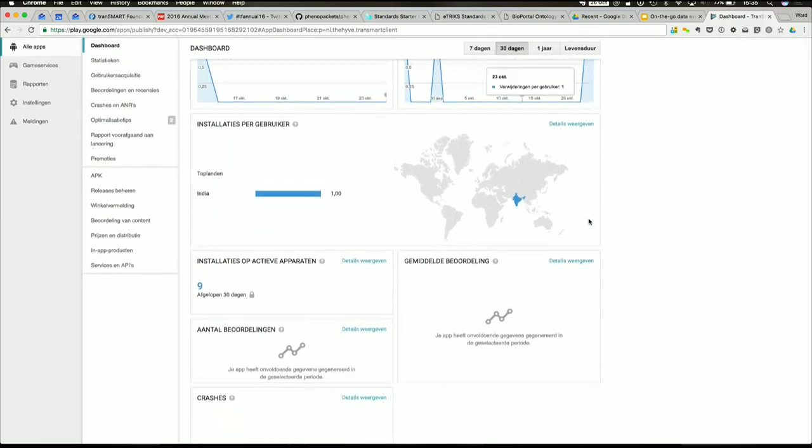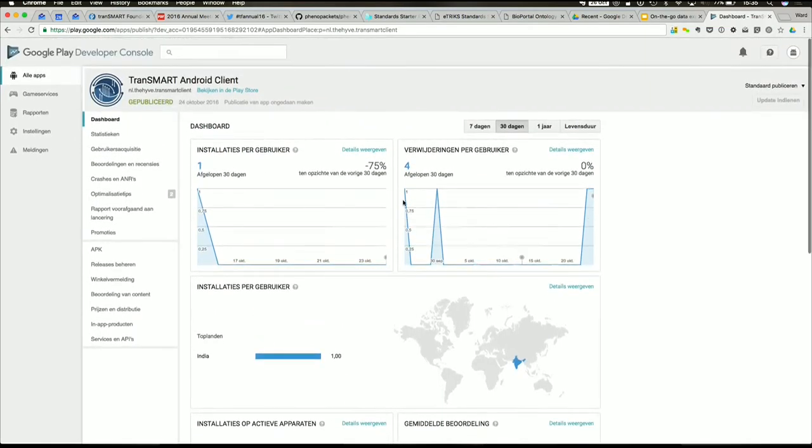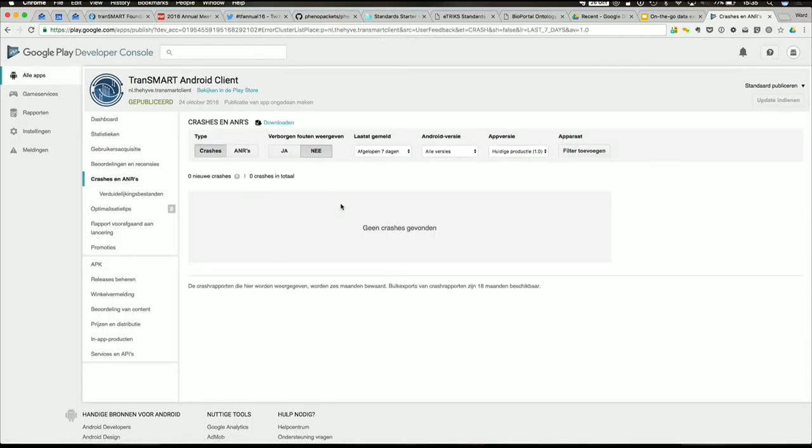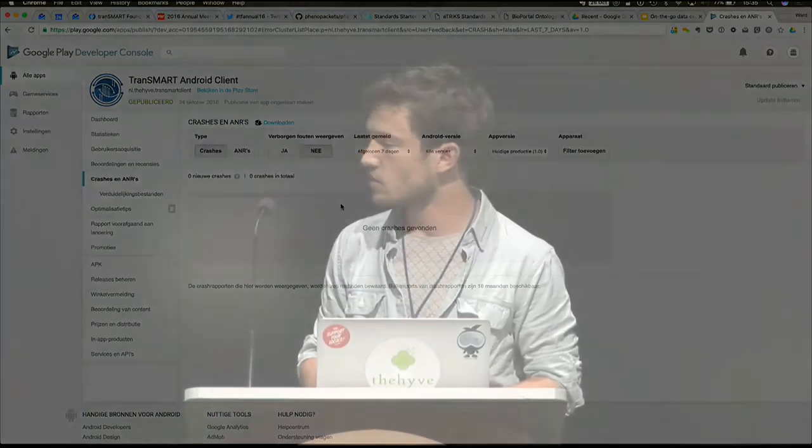And here we can see how many people are using it. Just, it's not really impressive yet. And you can also see in here which crashes are reported. If you are familiar with Transmart, you might've seen it. If you get a crash, you can report it to the developer. But you only see the crashes here when people actually report those crashes, which of course no one does because you just want to get on with your work.